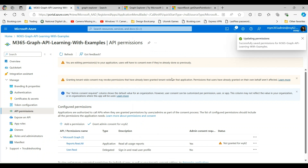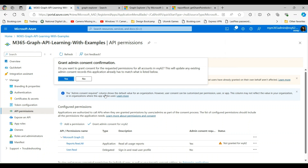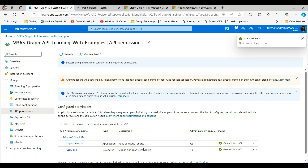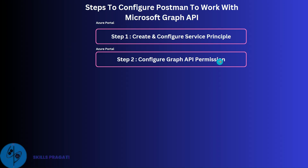You will notice that the permission gets added to the list, but with a warning sign, as we haven't granted admin consent to use this report scope. As I am using a developer tenant and I have admin access, I will grant the admin consent. In an actual enterprise setup, there is a dedicated admin role to perform this action. Now you will see a green tick mark after providing admin consent. Step 2 is done.